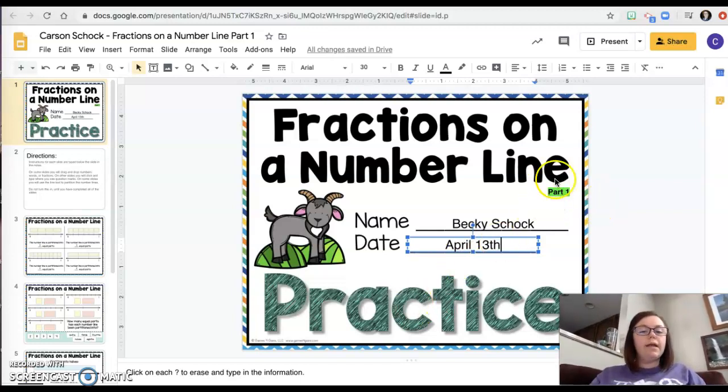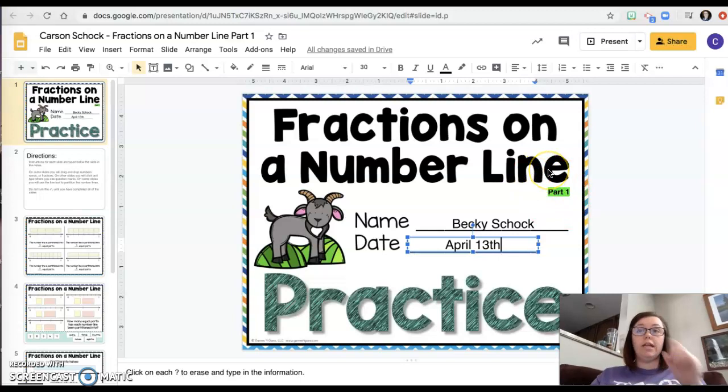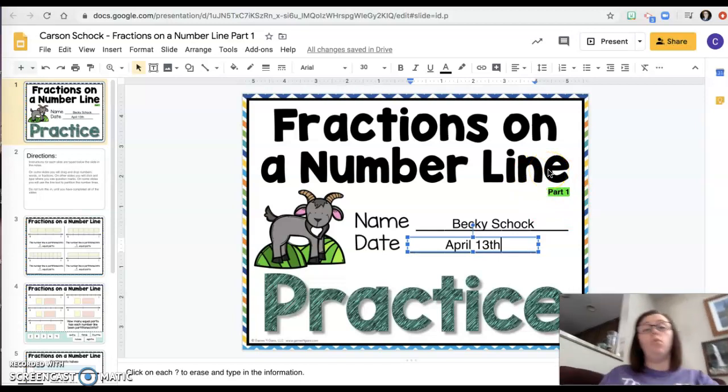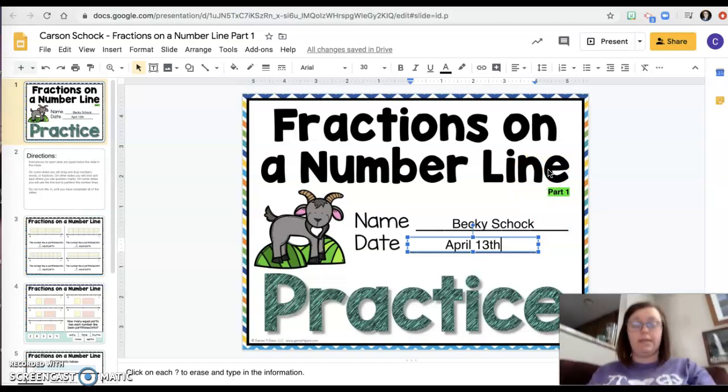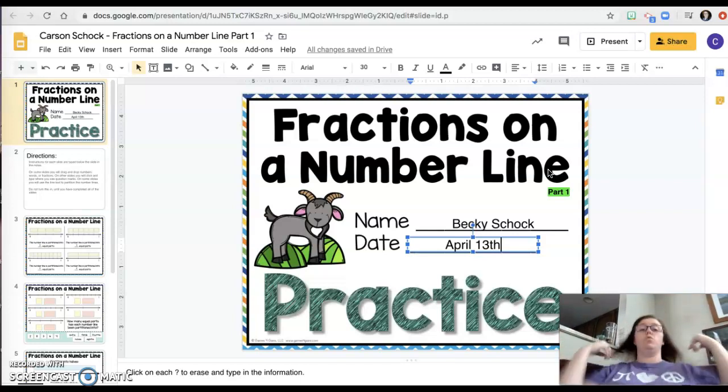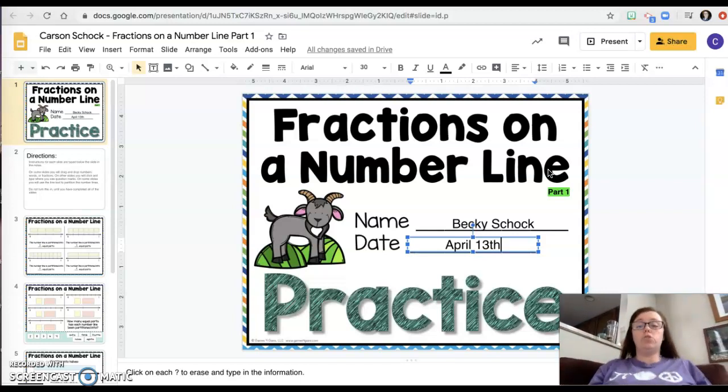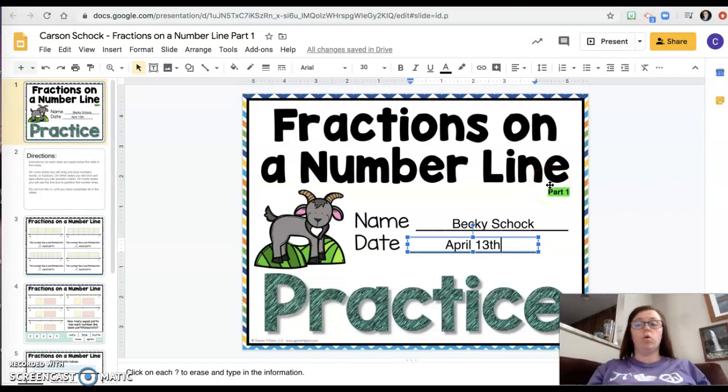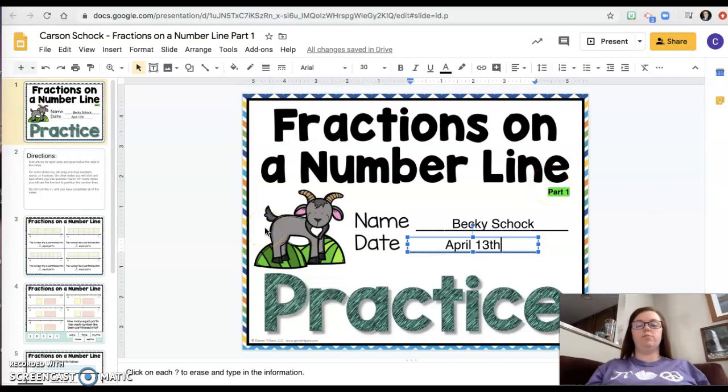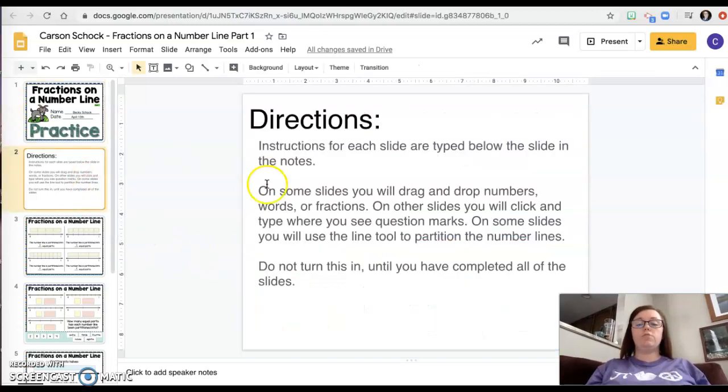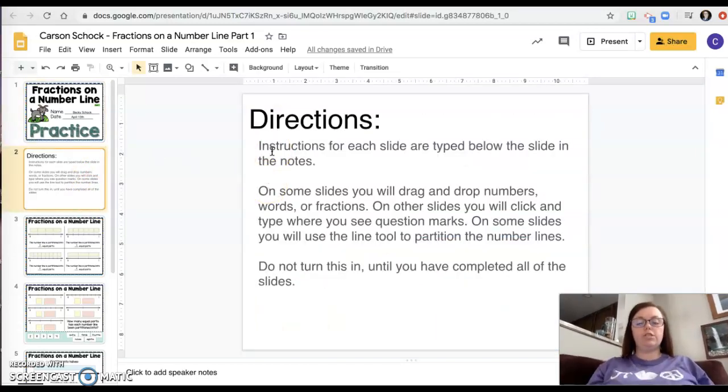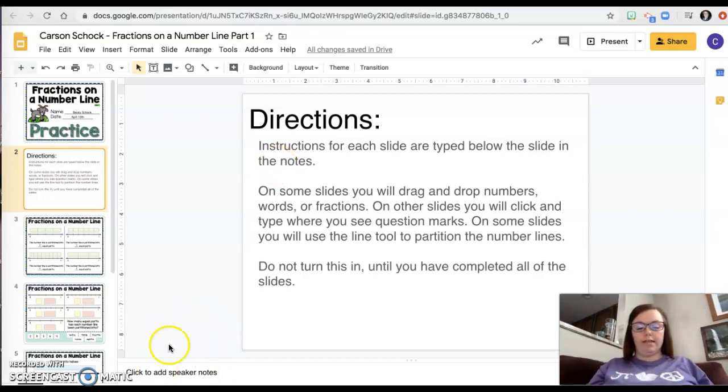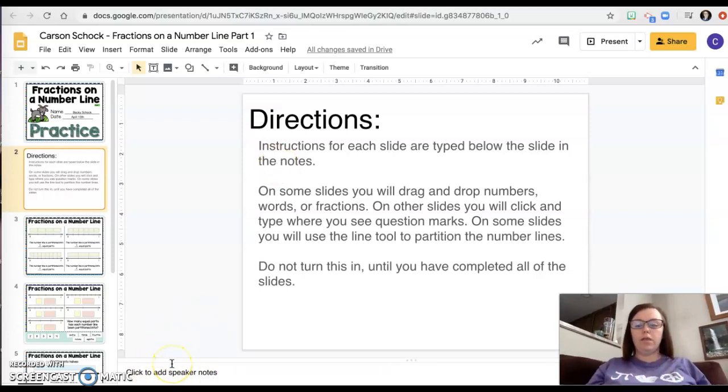You can see right here it says part one because you're gonna have a different part to do all week. It's really one giant assignment that I have chunked up into four days. So you just have to make sure you do them in order and watch the videos before each one. Okay, so the first thing I did was I wrote my name and date. Here are the directions. It says the directions for each slide are typed below the slide in the notes area. That's what's down here, if you can see where my mouse is.